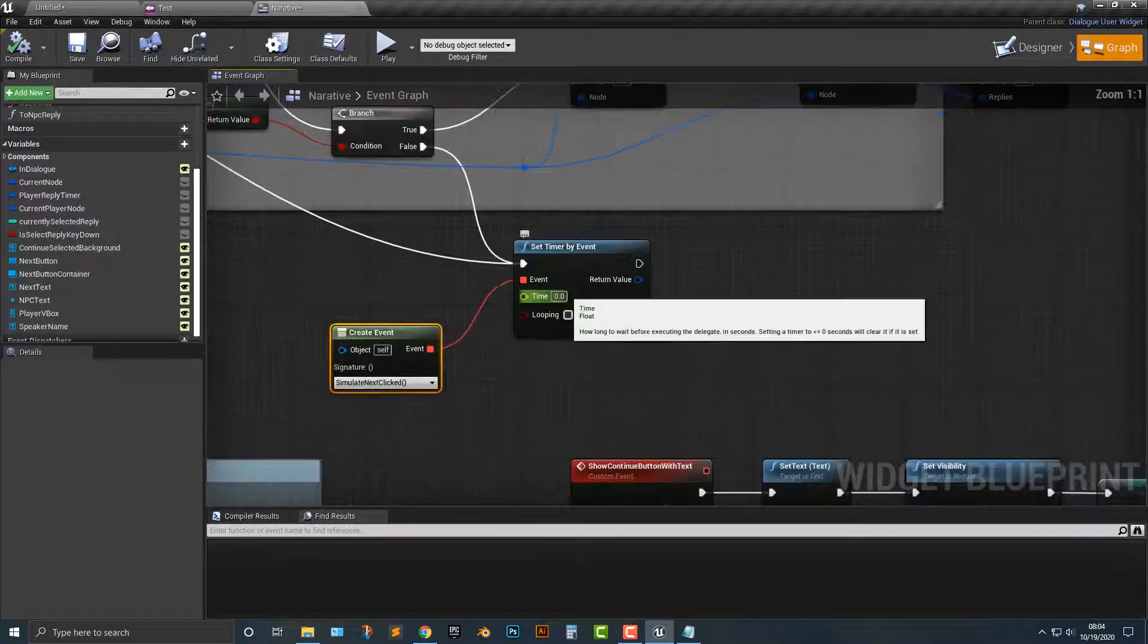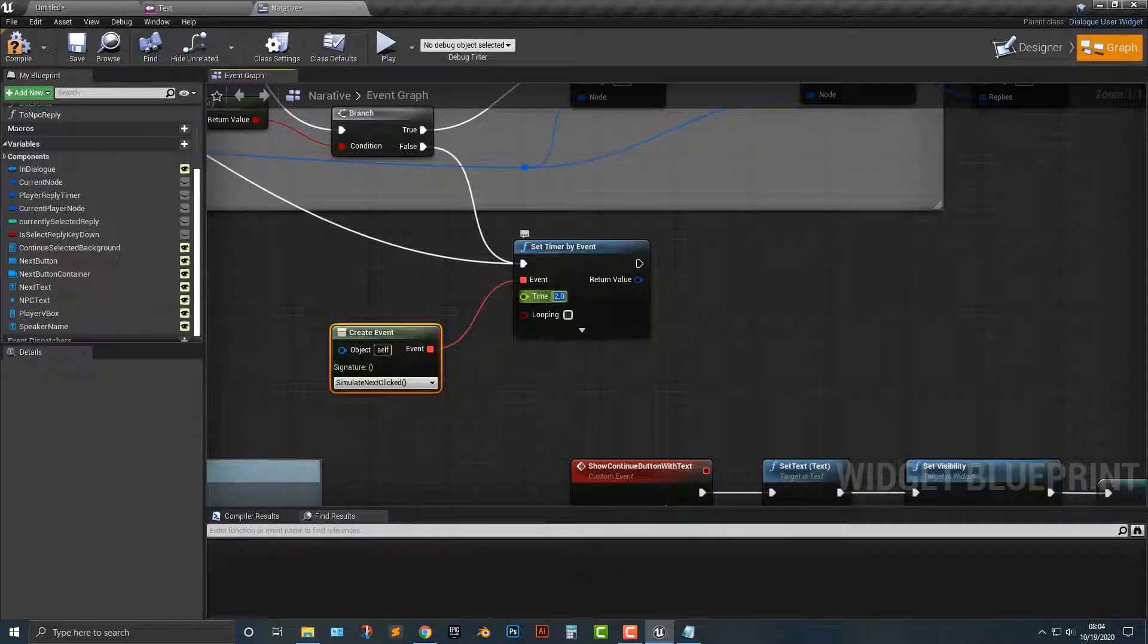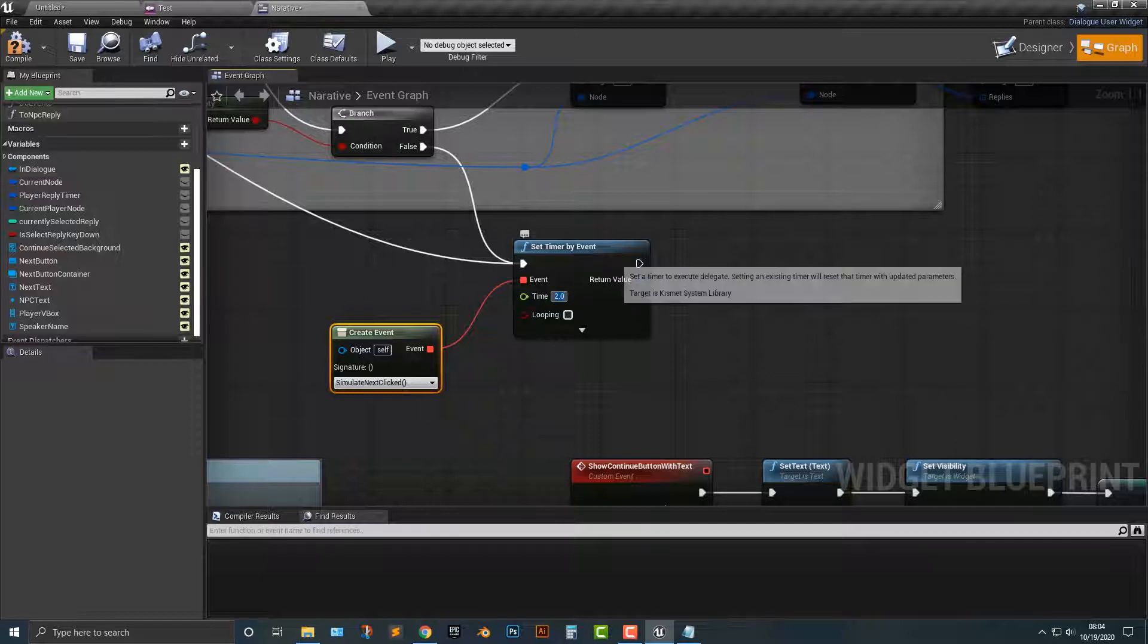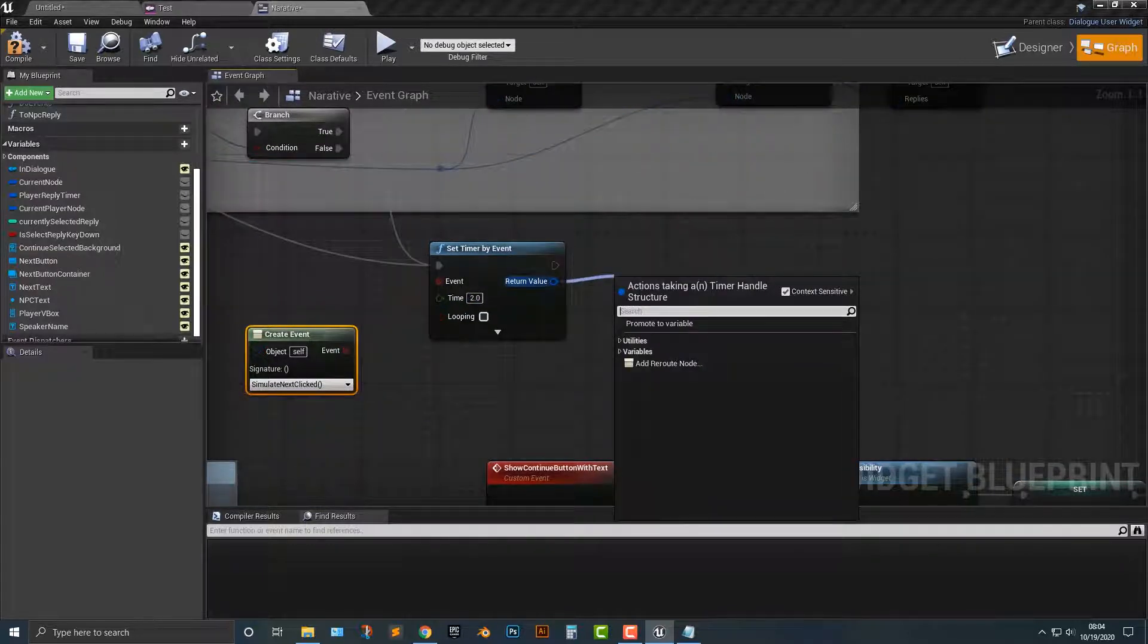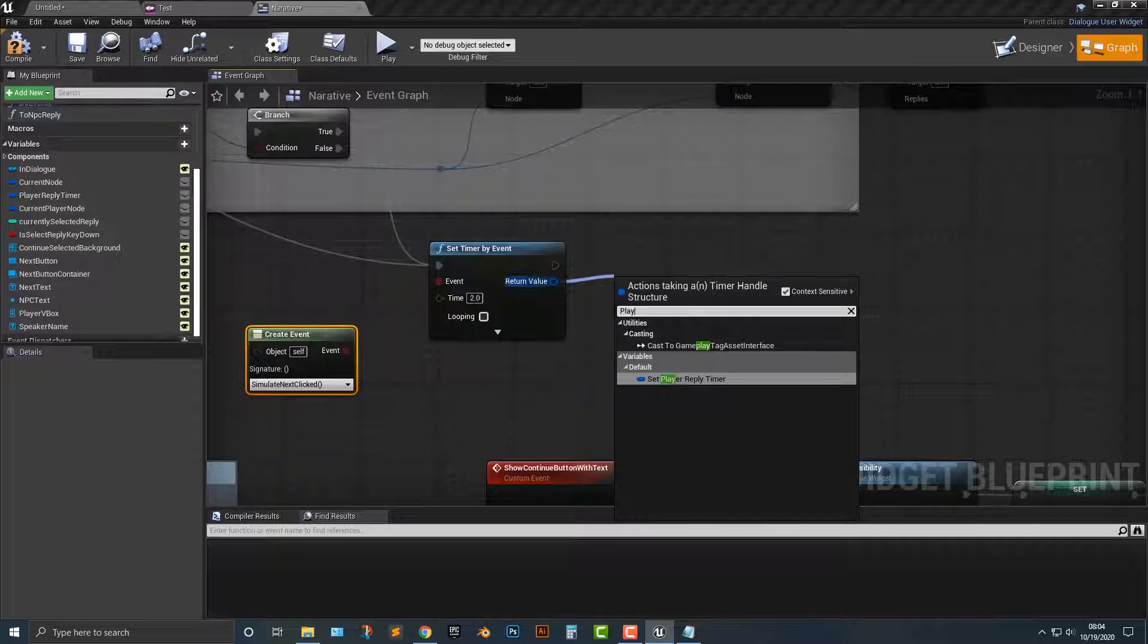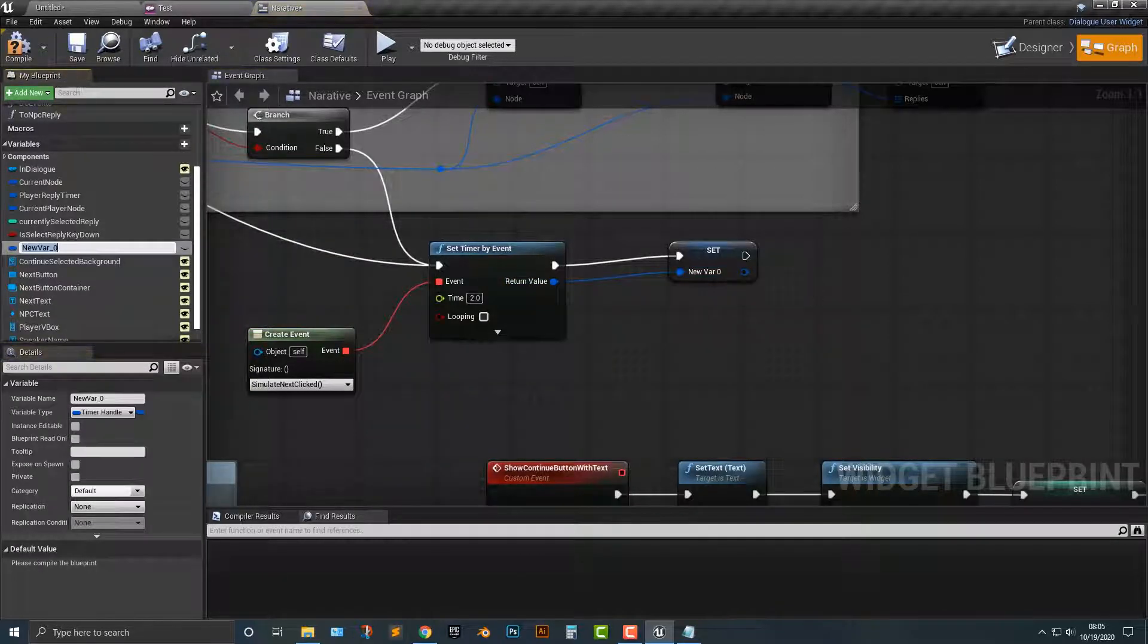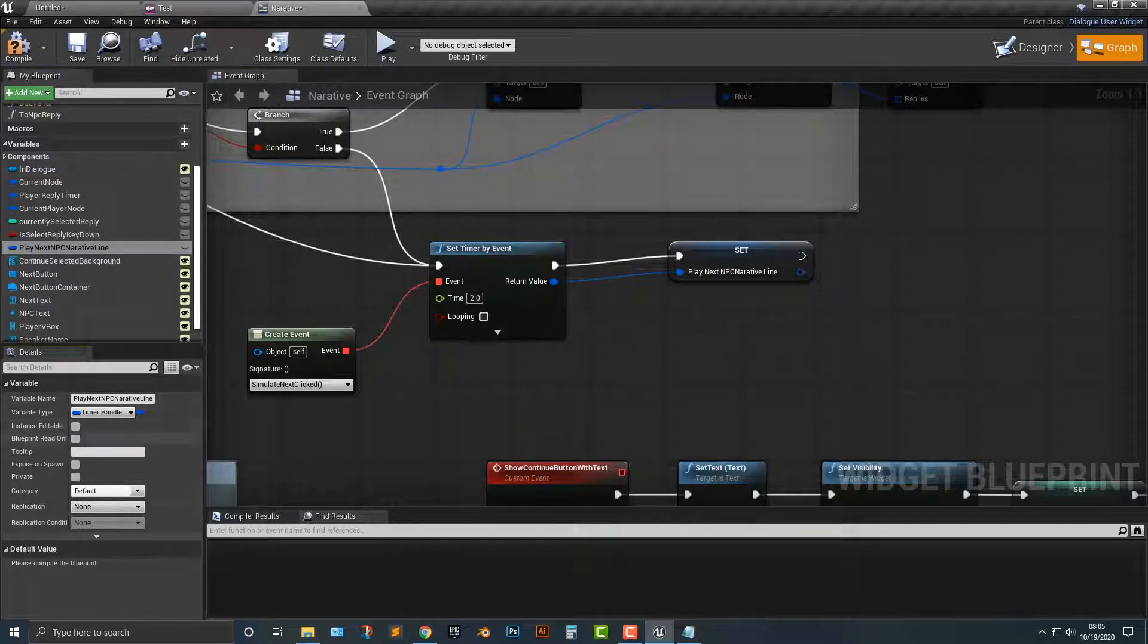The other thing that you need to do is you need to change the time to what each one is going to be. Now, if you want to change it so when this sound stops playing, you have to add in some extra functions, but for now, it's best if you add in the sound at the very end, by the way. That's just a tip here. So let's just add it as two seconds for now. Then we need to do is we need to actually promote this to a variable here. And I'm going to call this play next NPC narrative line.